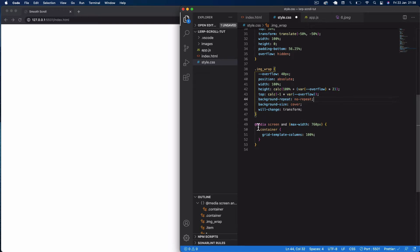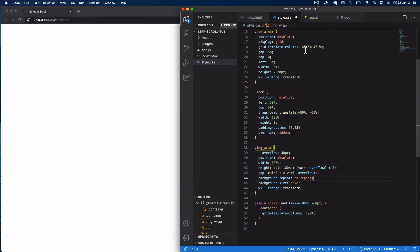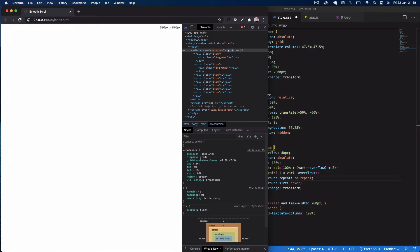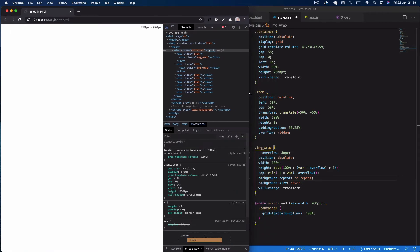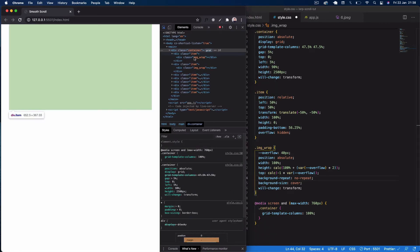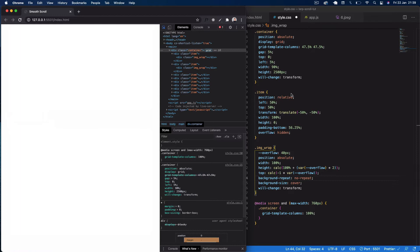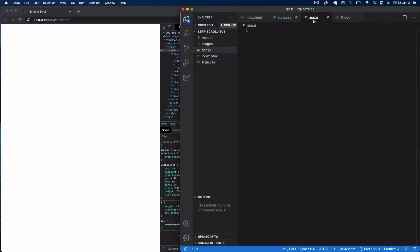Finally in the CSS, there's a media query: when the screen reaches 760 pixels, we just want the container to have one column instead of two. So at 724 pixels wide you can see the container drops to one column. That's it for our CSS — now let's go into the JavaScript.